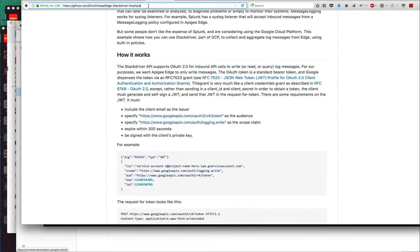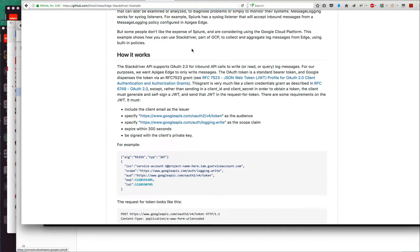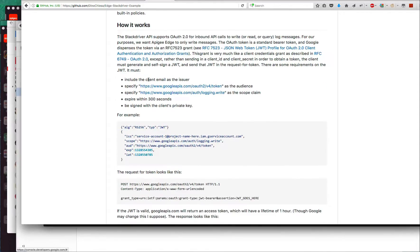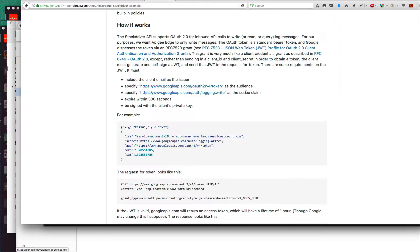By the way, this is the GitHub repo that has all this information in it. In more detail, the JWT must include the client email, that's a unique email, as the issuer claim.